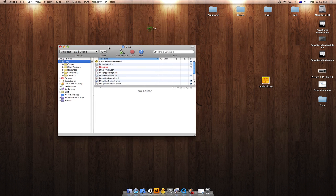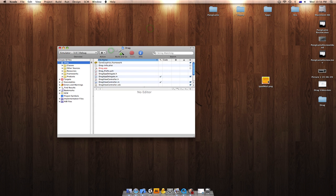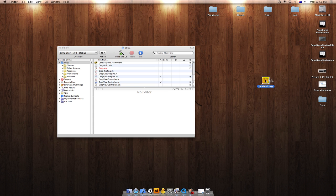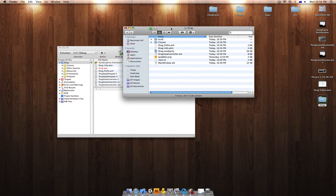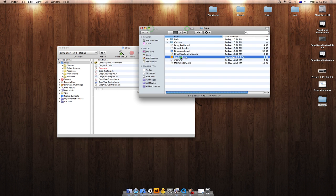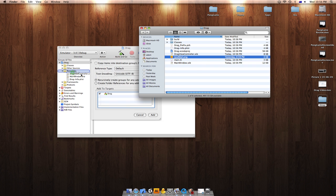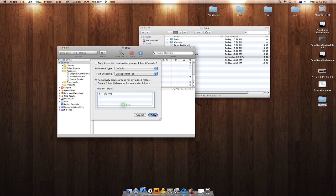After you've done that, you'd want to add your icon to your Xcode folder project and add it to your resources.